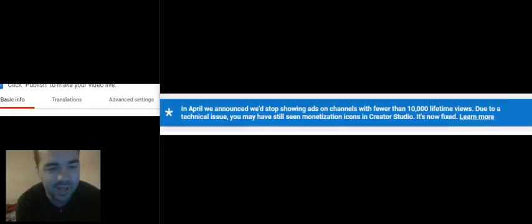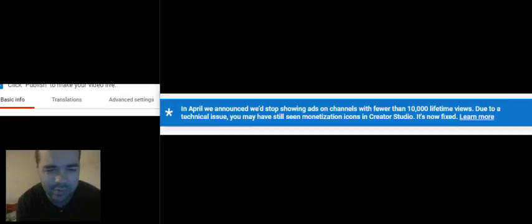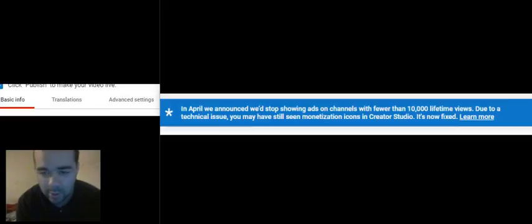I haven't seen any big YouTubers talking about this, so my only assumption is that they have already acquired more than 10,000 views.